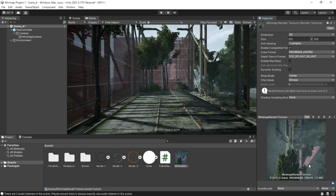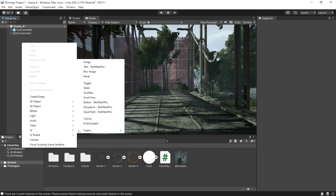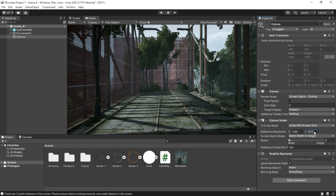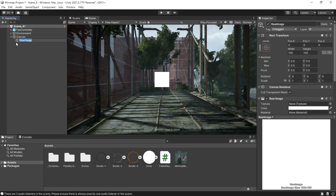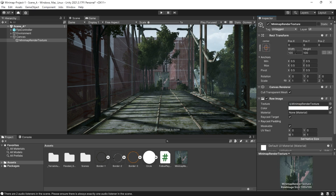To display this texture on your screen, we need to add a raw image from the UI element, which creates a canvas. Set up the canvas first, and then create a raw image. Use a raw image instead of the image component because the image component takes a sprite, but what we have here is a texture. So just drag our texture onto the raw image.